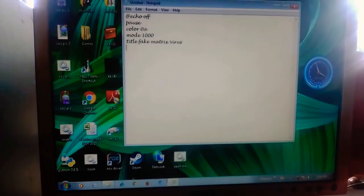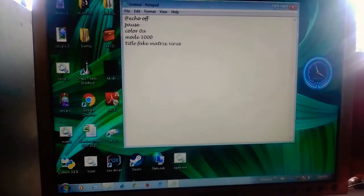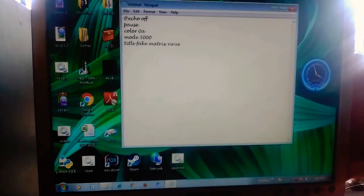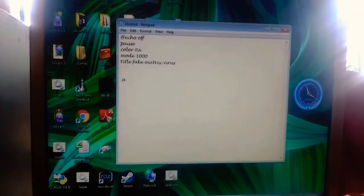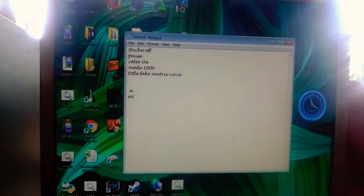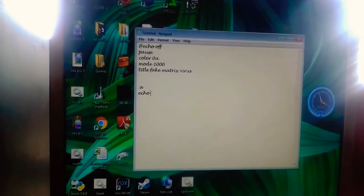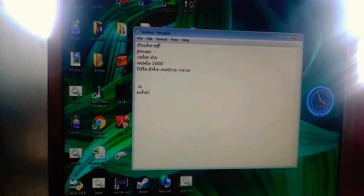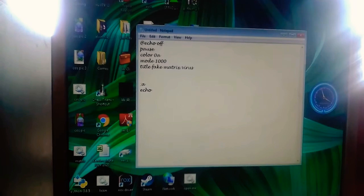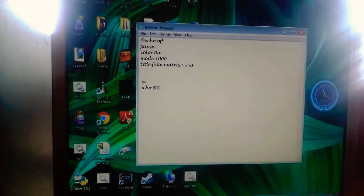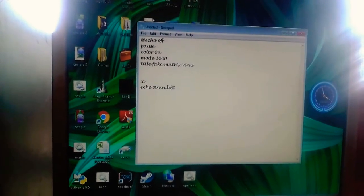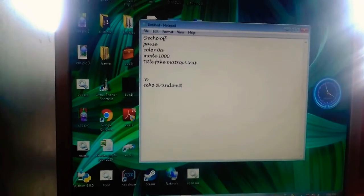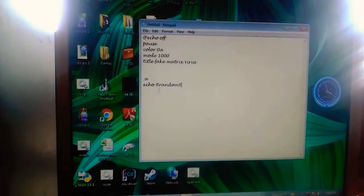After that, you can now write :a. That's a label. Then write echo %random%. This just keeps on repeating.